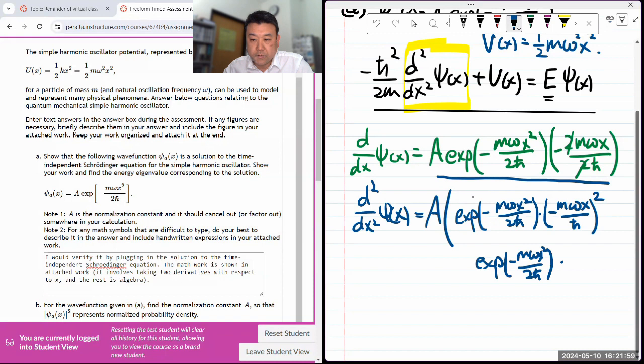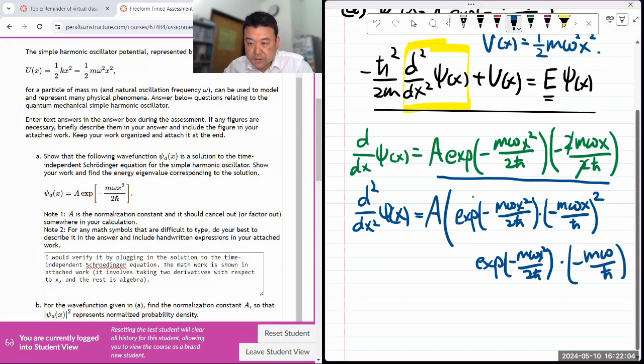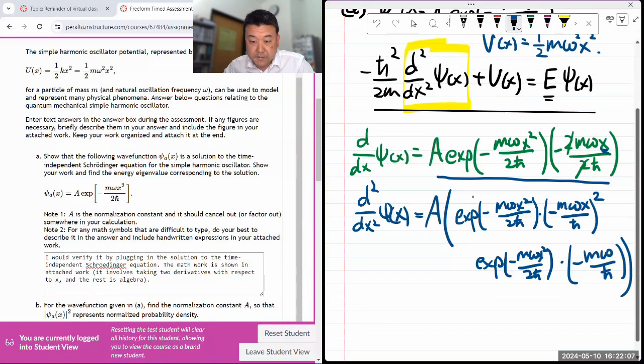Now I need to take the derivative of this, which will give me minus mω/ℏ, because it's just linear in x. All right, that looks good so far. So the rest is algebra.